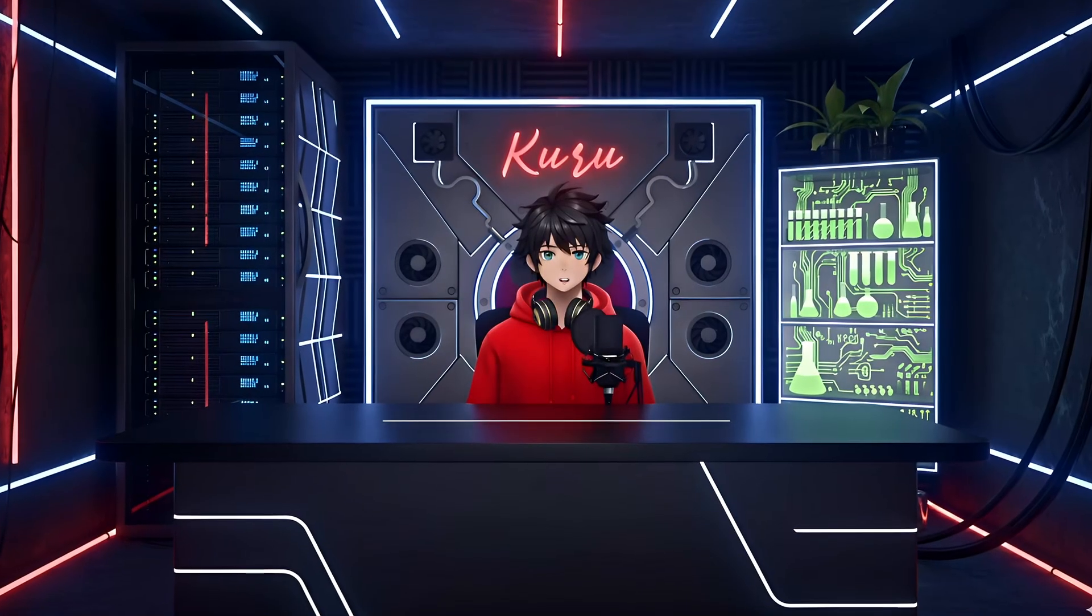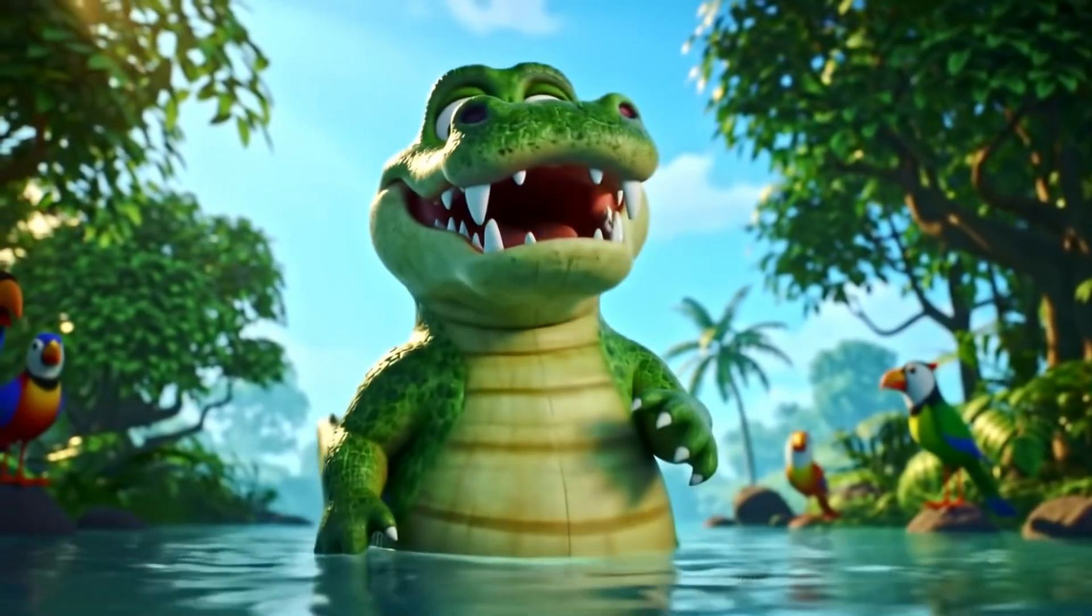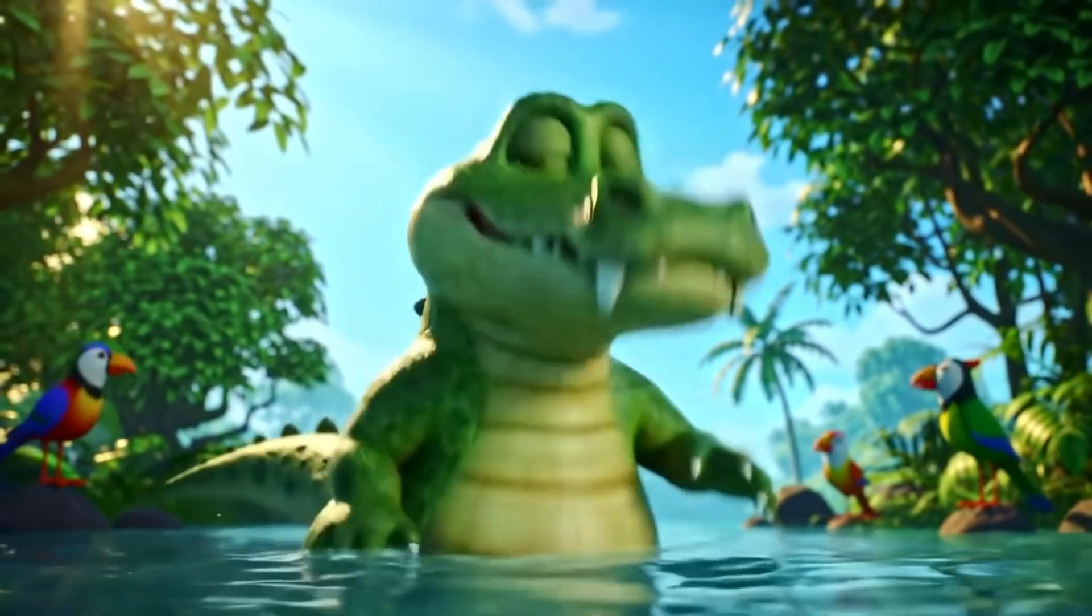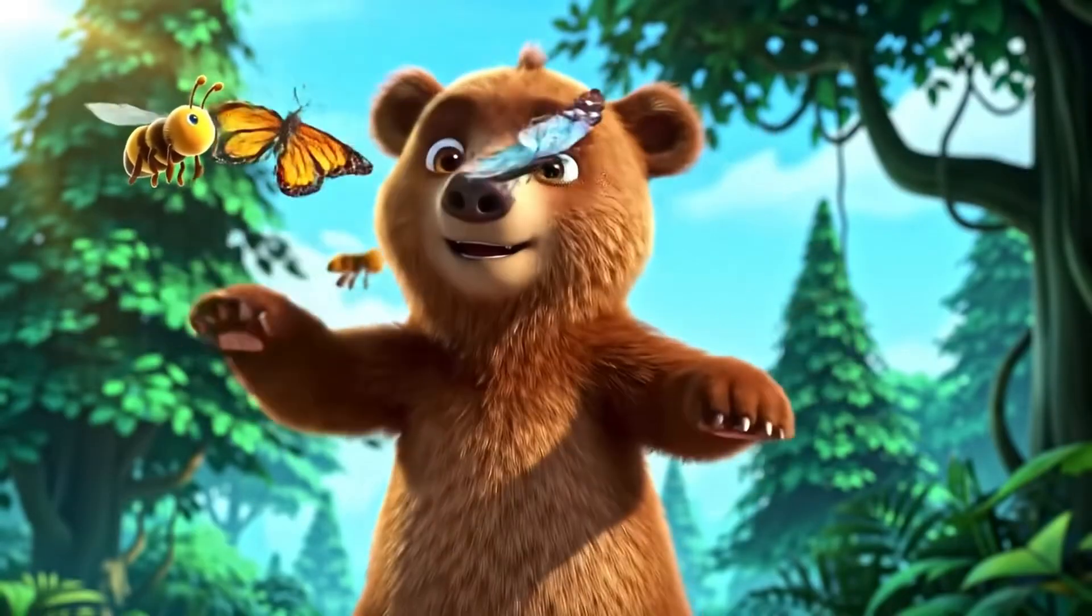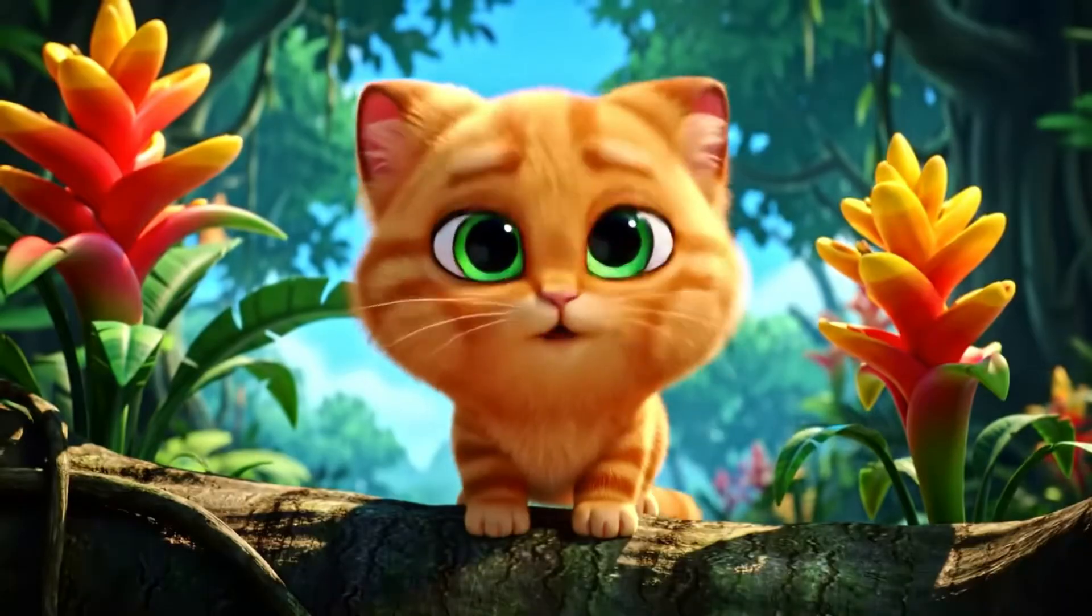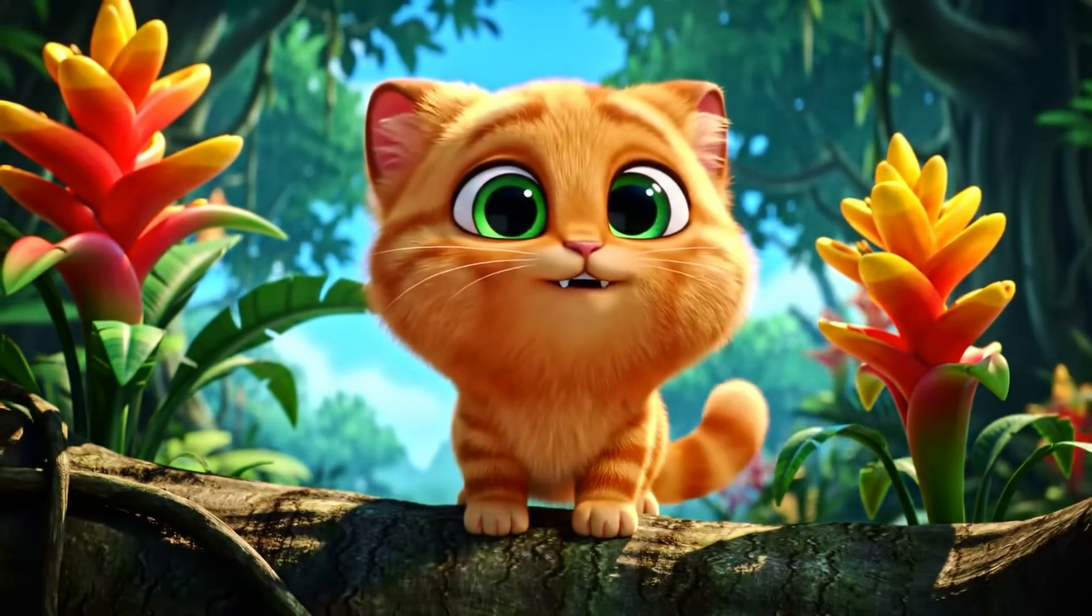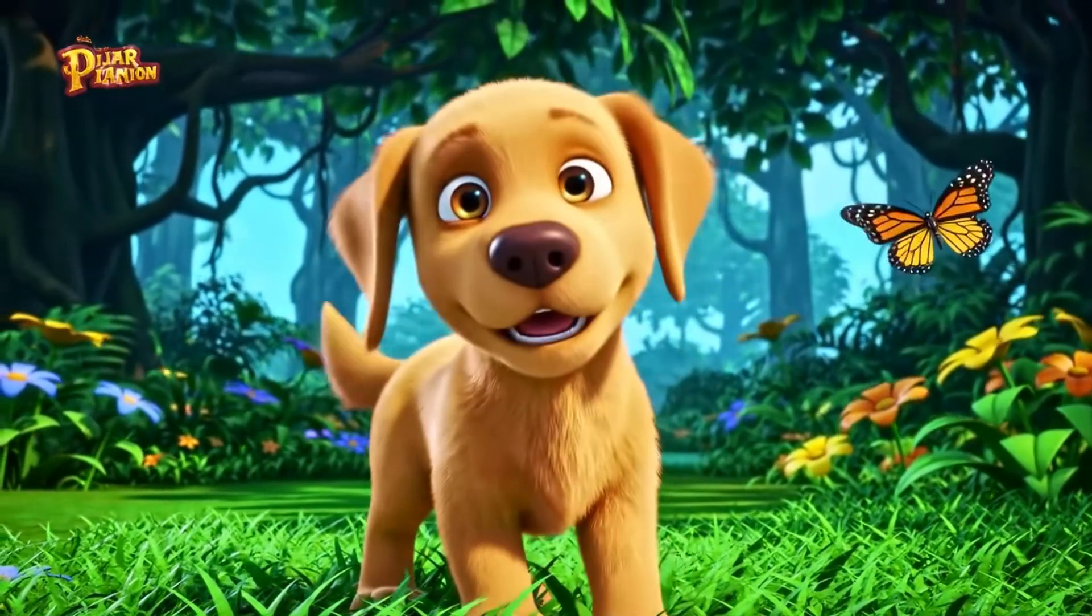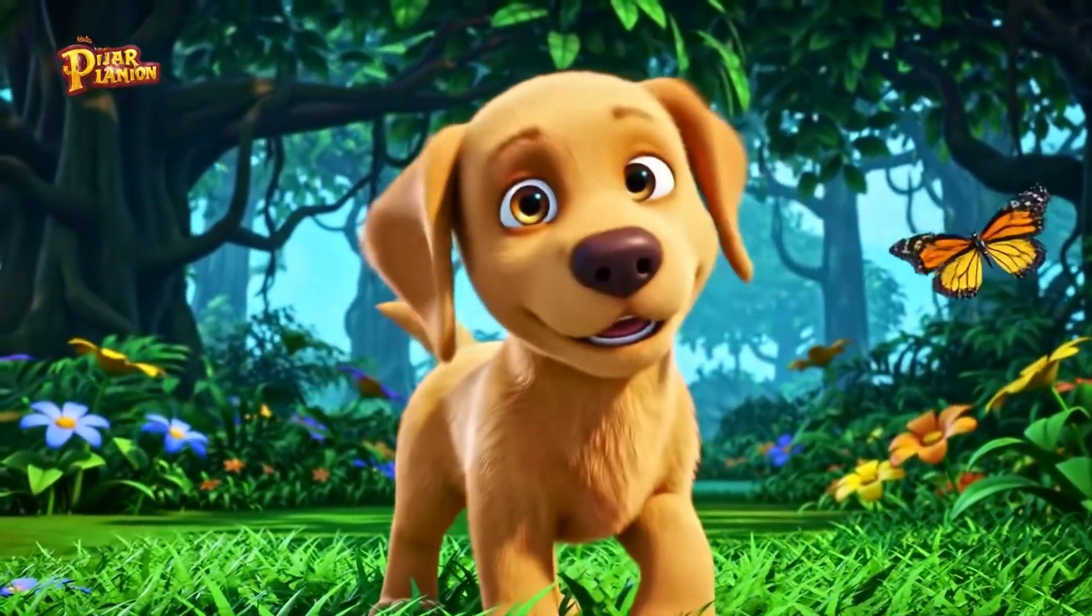Before we dive in, let's take a quick look at the results. A is for alligator chomping all day, chomp, chomp, chomp in a silly way. B is for bear with a big loud roar. Roar, roar, roar, can you roar some more? C is for cat who says meow. Meow, meow, meow, let's all bow wow. D is for dog wagging his tail. Woof, woof, woof on a happy trail.